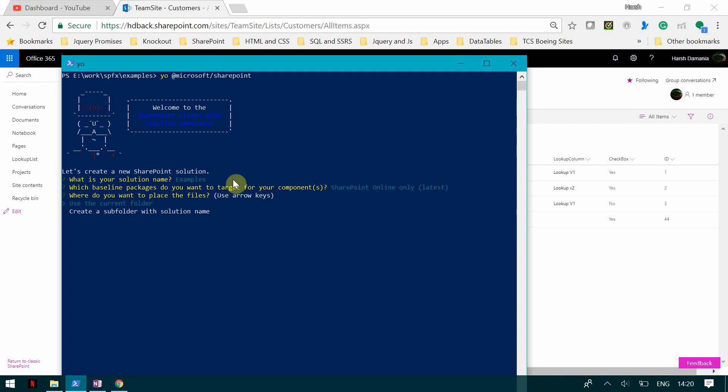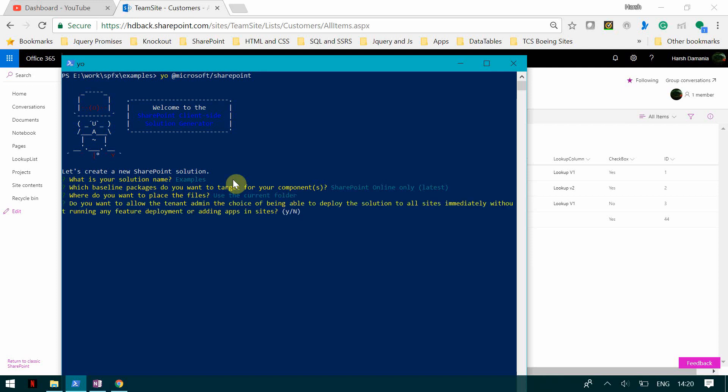I want to use the current folder. Then it's going to ask about the option to deploy the solution to all sites immediately without running any feature deployment or adding the app to the site — I'm going to say no. Then it is going to ask what kind of component you want to create: web part or extension. Today we are going to create a web part.